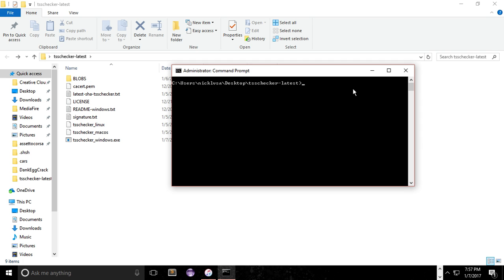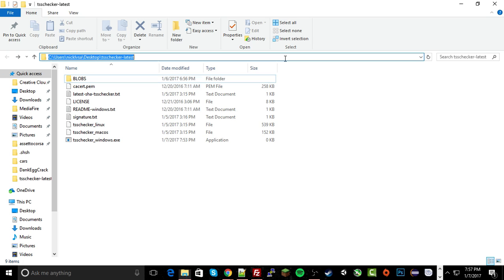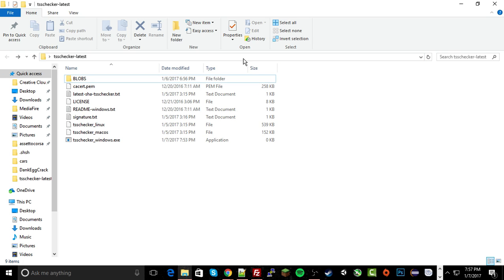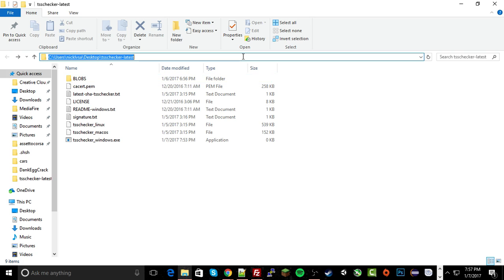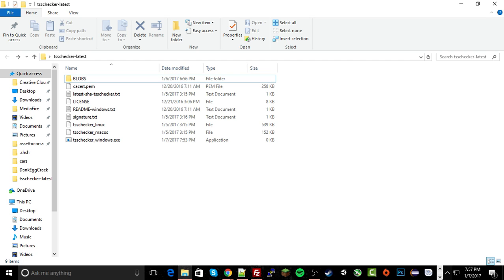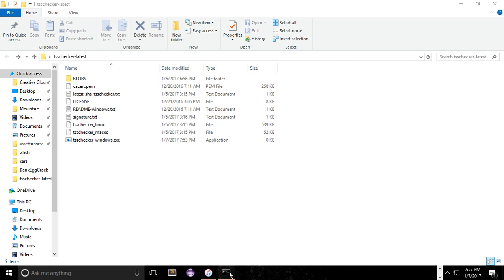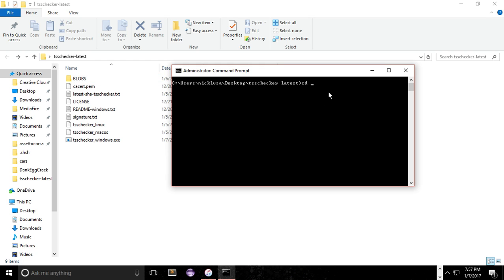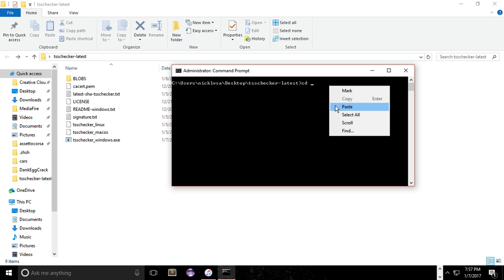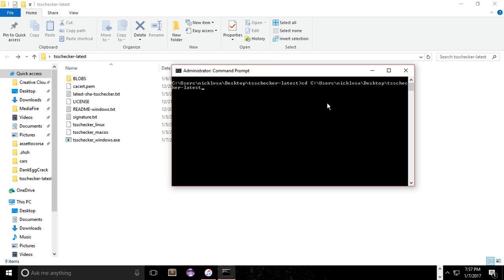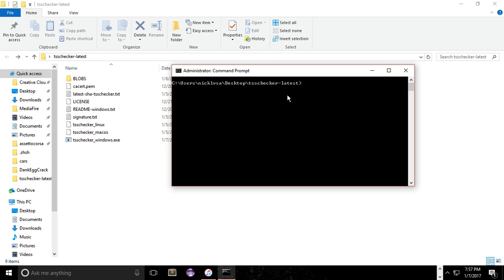To get into this folder where you saved it, type in CD, copy that link up here, just click in here, copy it with Control-C, and paste it, and you'll be put in there. Alright, good.